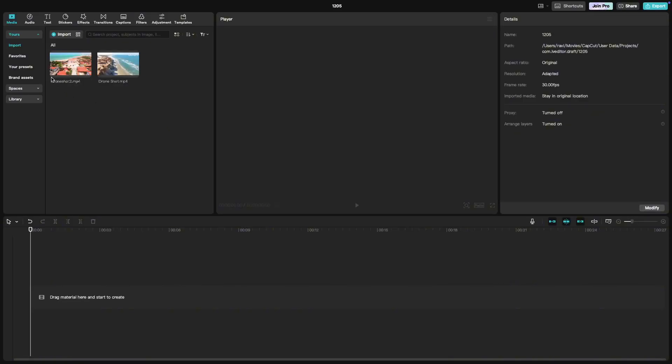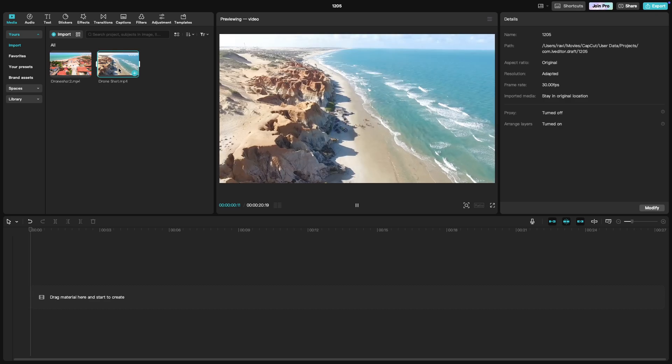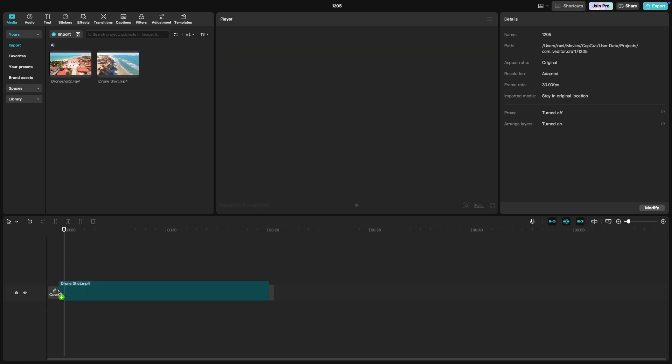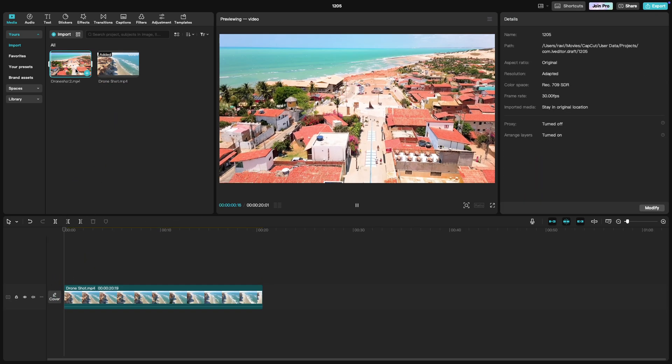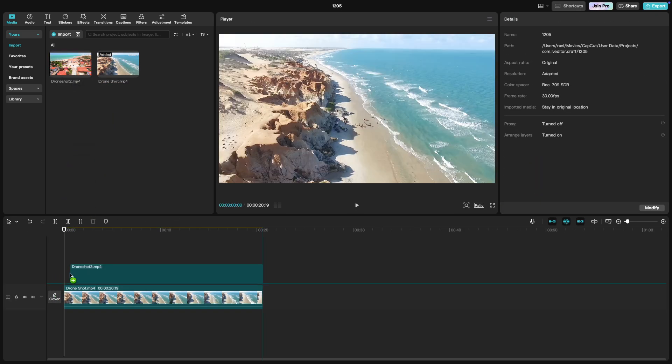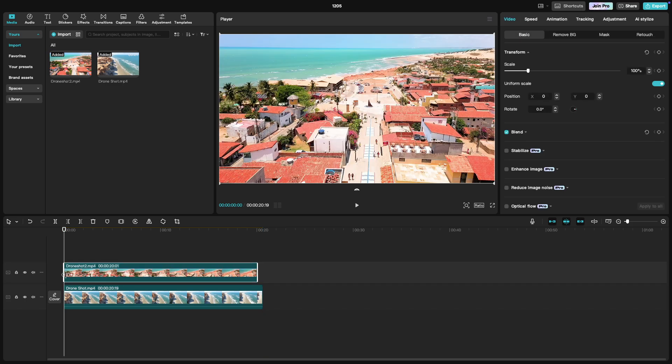First, import both your main video and the secondary video you want to overlay. Drag the main video onto the timeline and then place the secondary video on a track above it. The key to a picture in picture effect is layering.